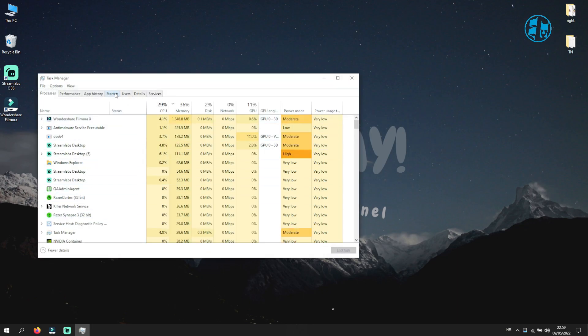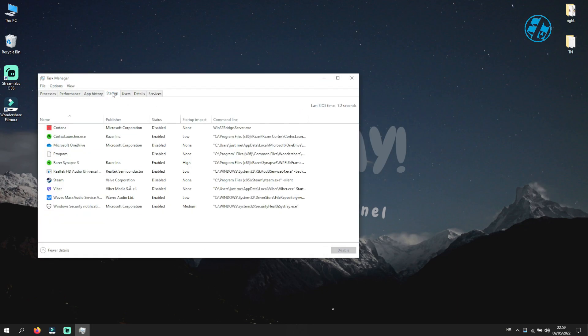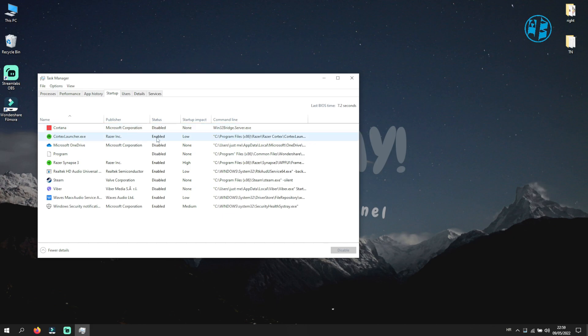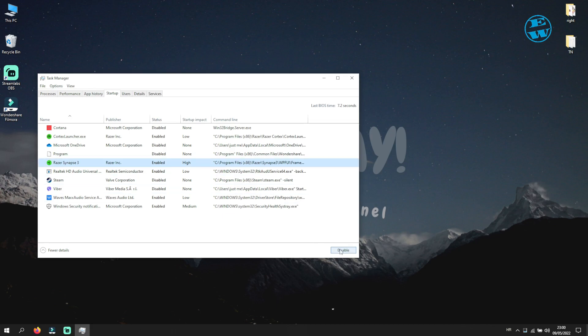Up here click on Startup tab. Here you will see a list of apps. You will have more or less than I do. Click on every app that says Enabled under the status, and then click here on Disable. When you do that for all the apps on your list here.